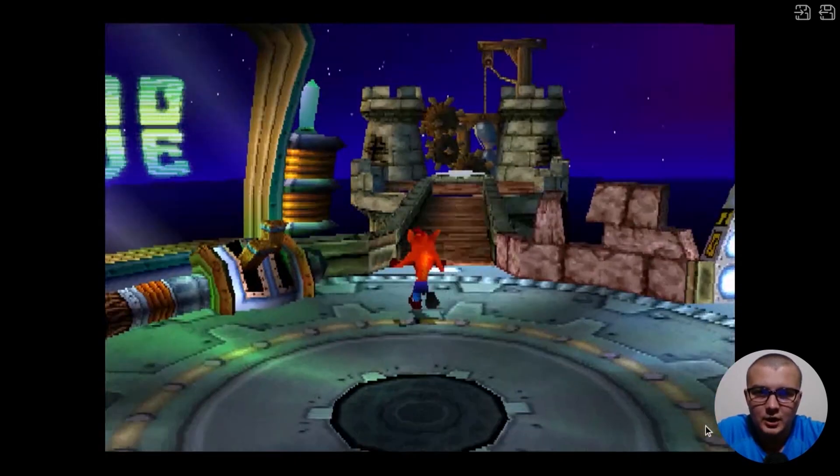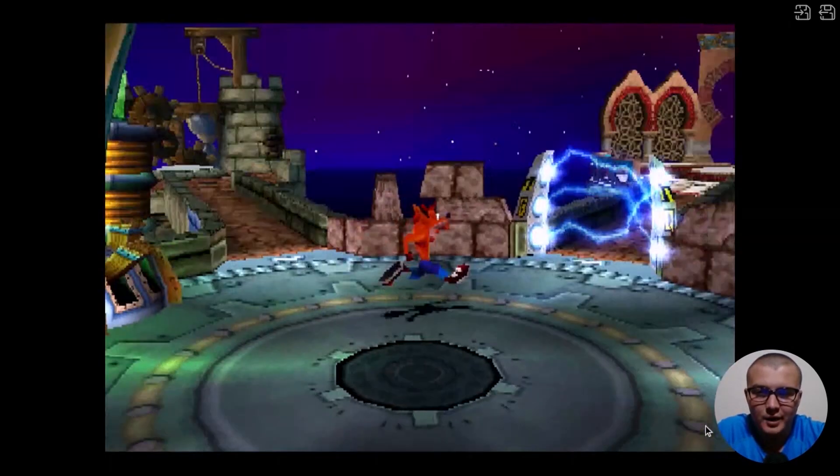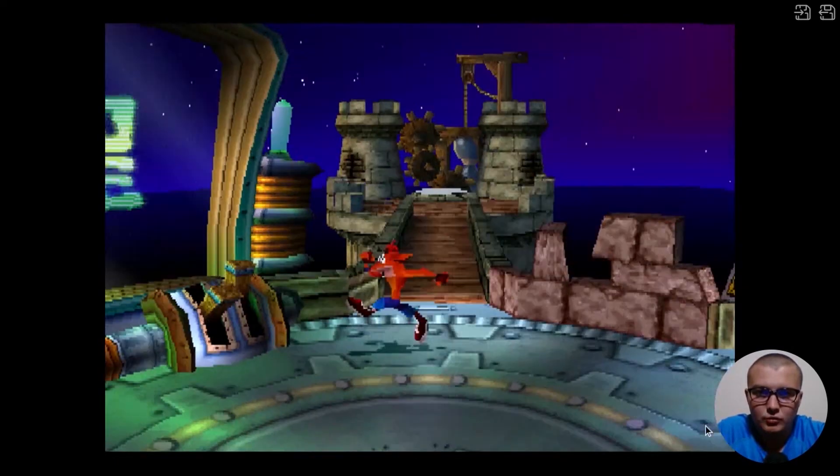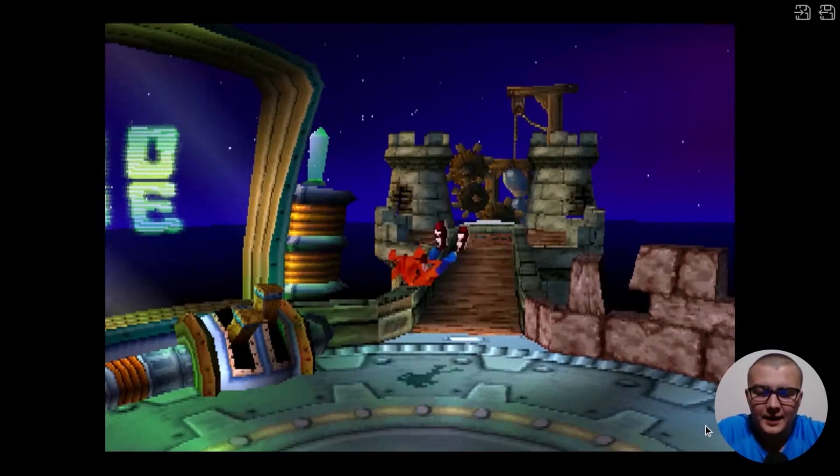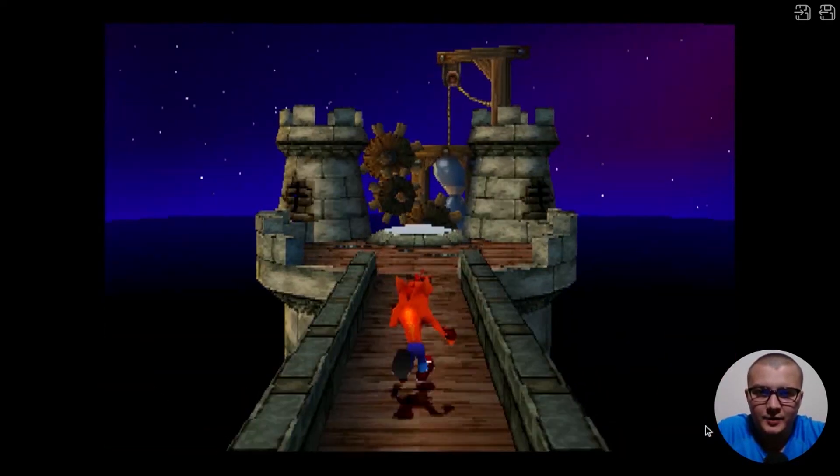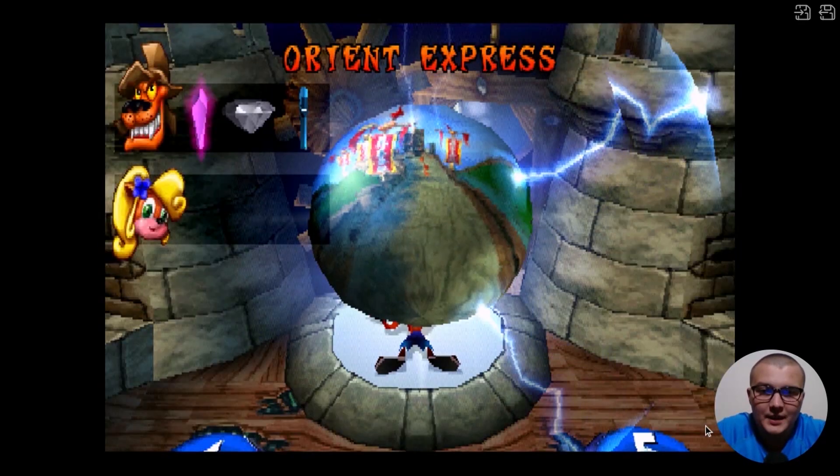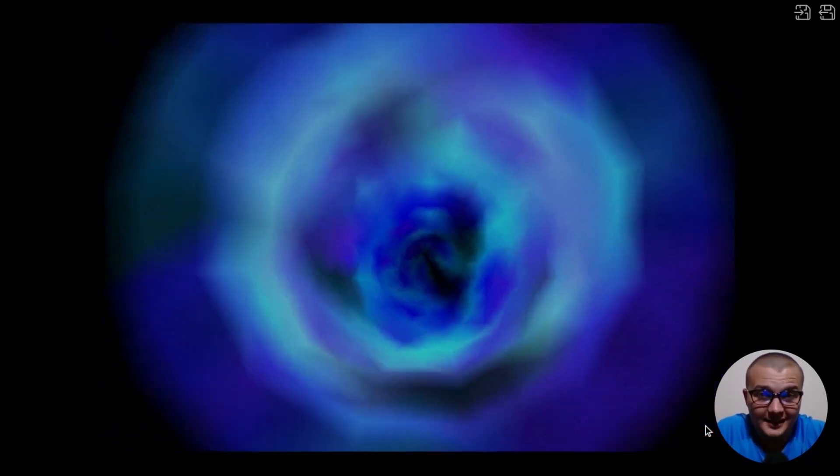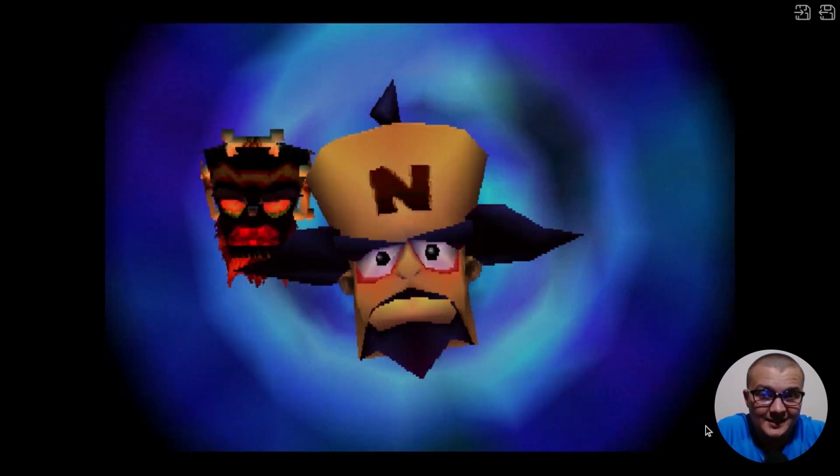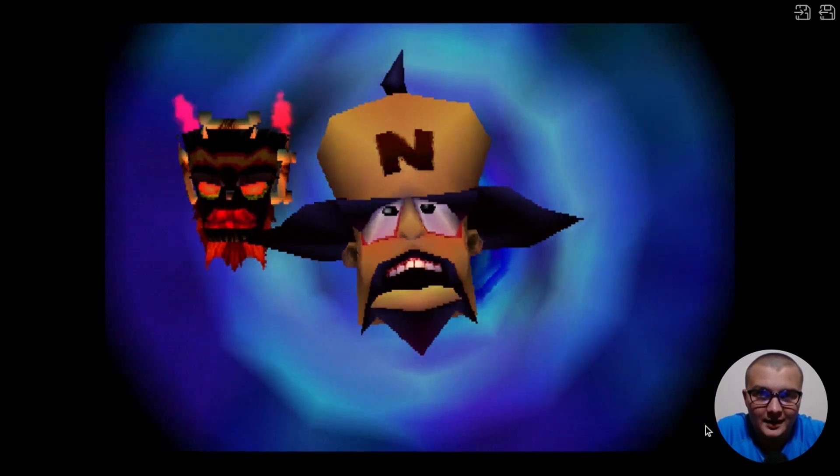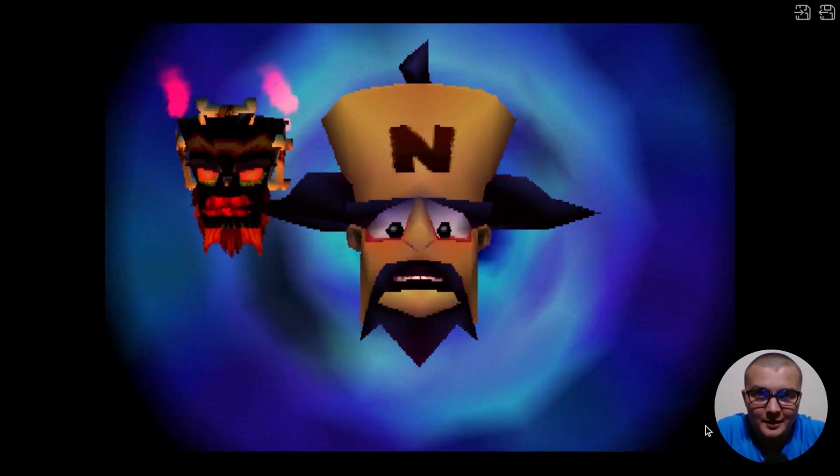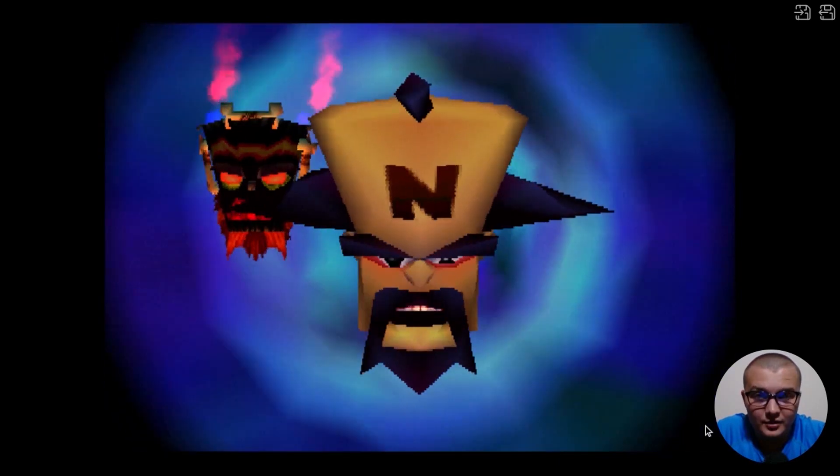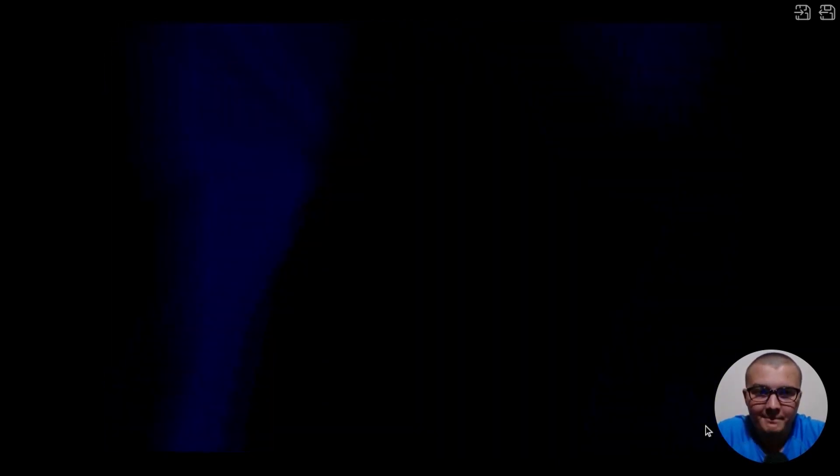So guys, I'm playing Crash Bandicoot on my Chromebook and how do you see, everything works without any problem. Yes, the quality of the video could be much better, but let's be honest, it is very cool that you can play such a game on your Chromebook just running them in the browser. So right now I'm going to show you that everything works without any problem.